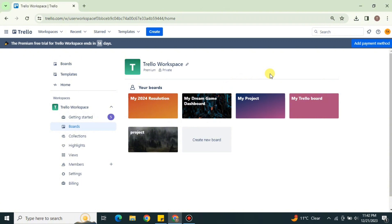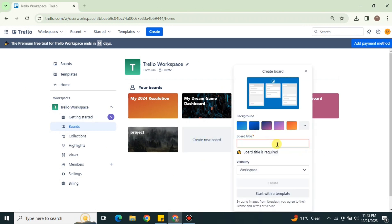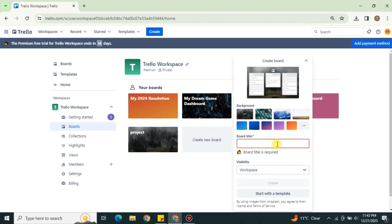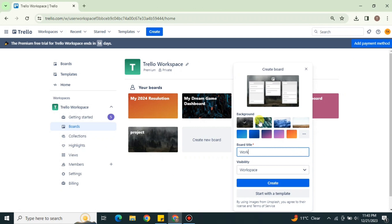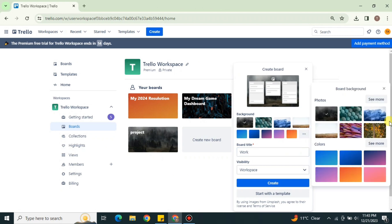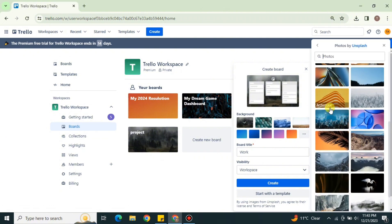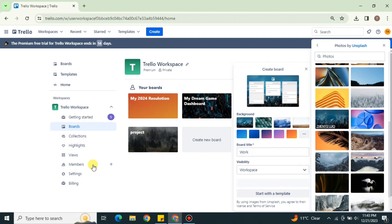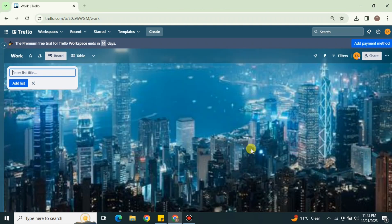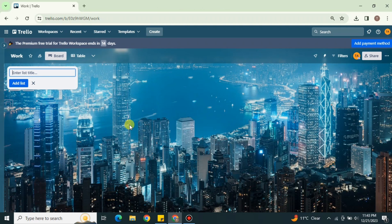If you want to use any existing board you can go for it, or you can simply create one from scratch. First, give it a name — it can be anything related to your work. After that, you can choose different backgrounds; there are different images and gradients available. Choose whatever option you like and click the Create button, and your new board will be created.